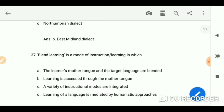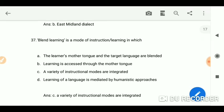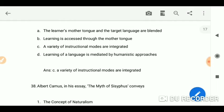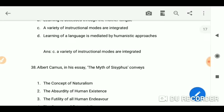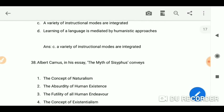Religious controversies in England, particularly during the 15th century, led to the promotion of English prose. Modern English emerged from the East Midland dialect. Blended learning is a mode of instruction or learning in which a variety of instructional modes are integrated.